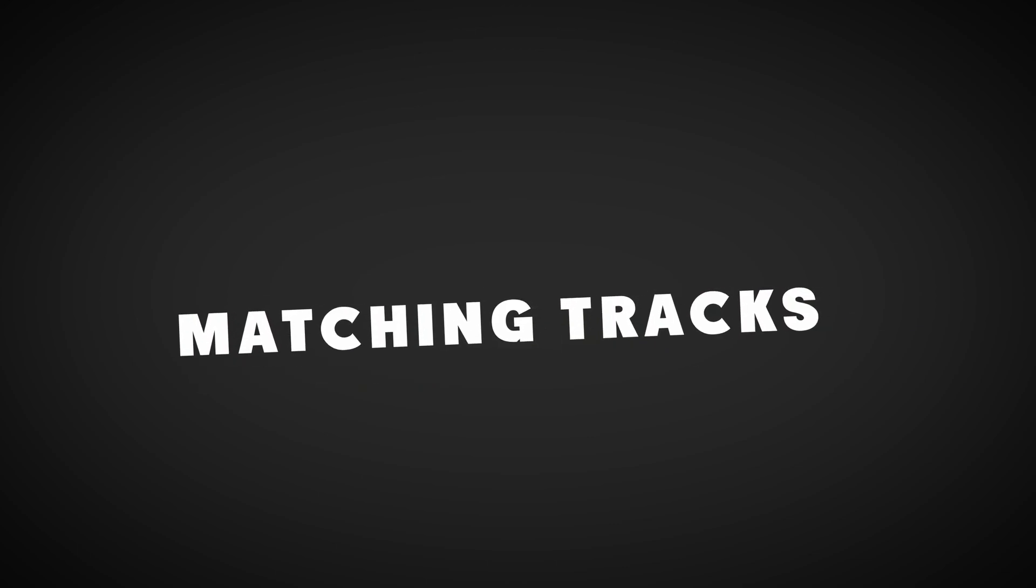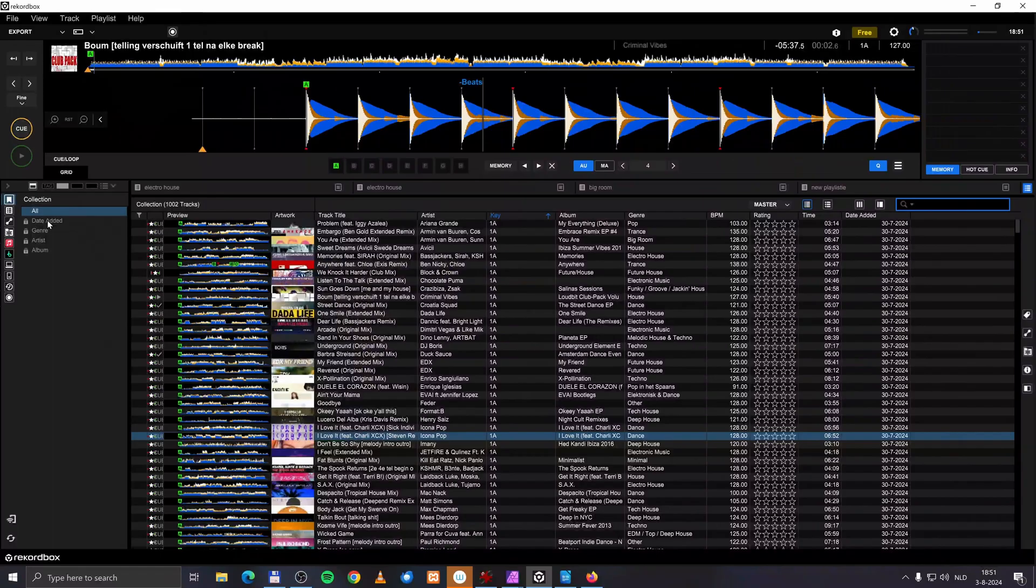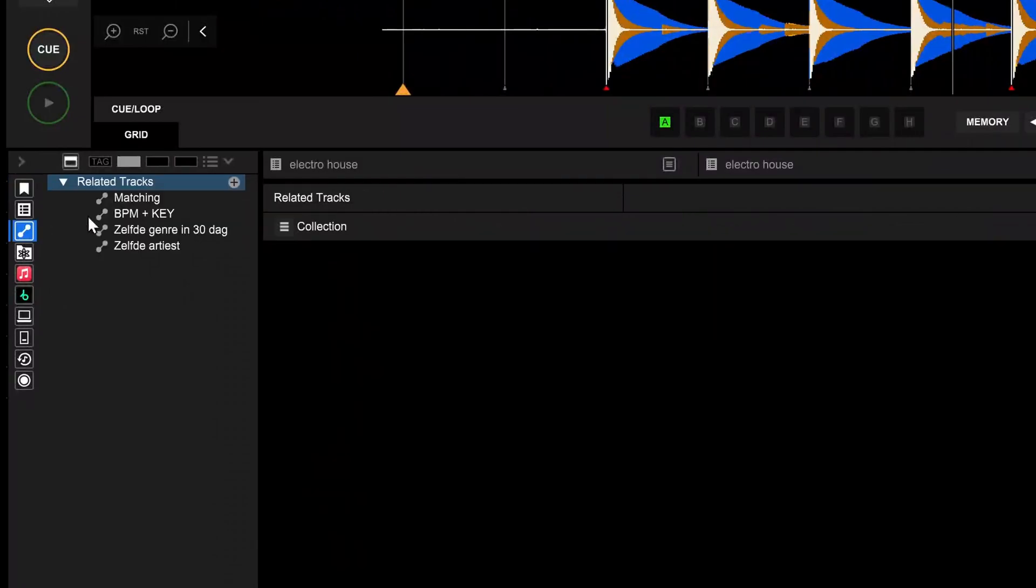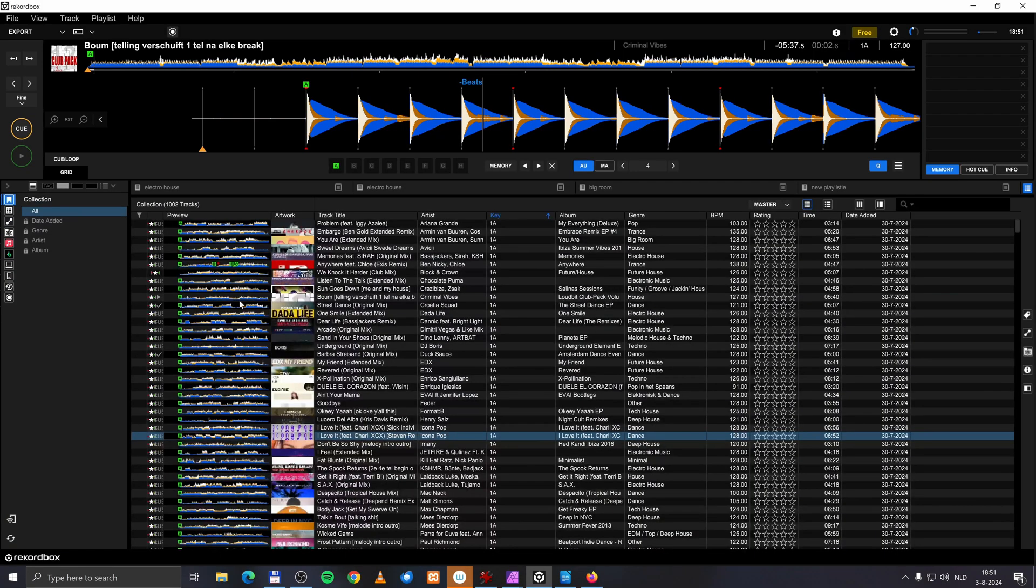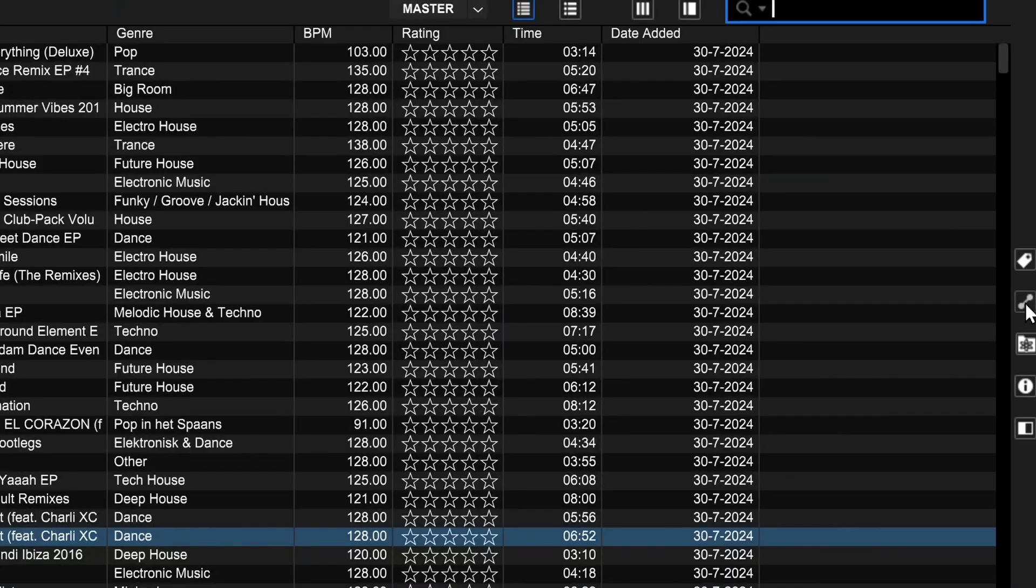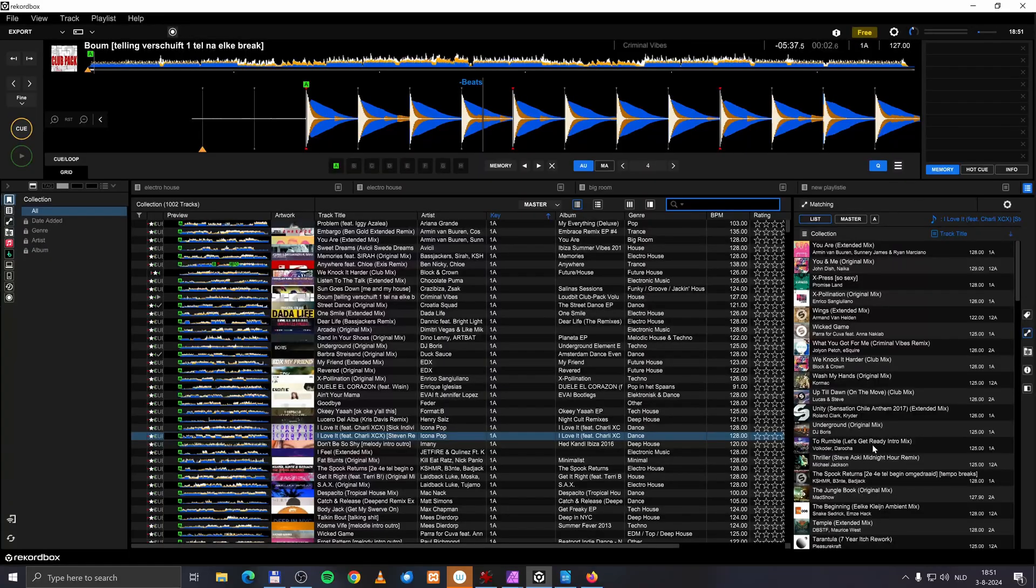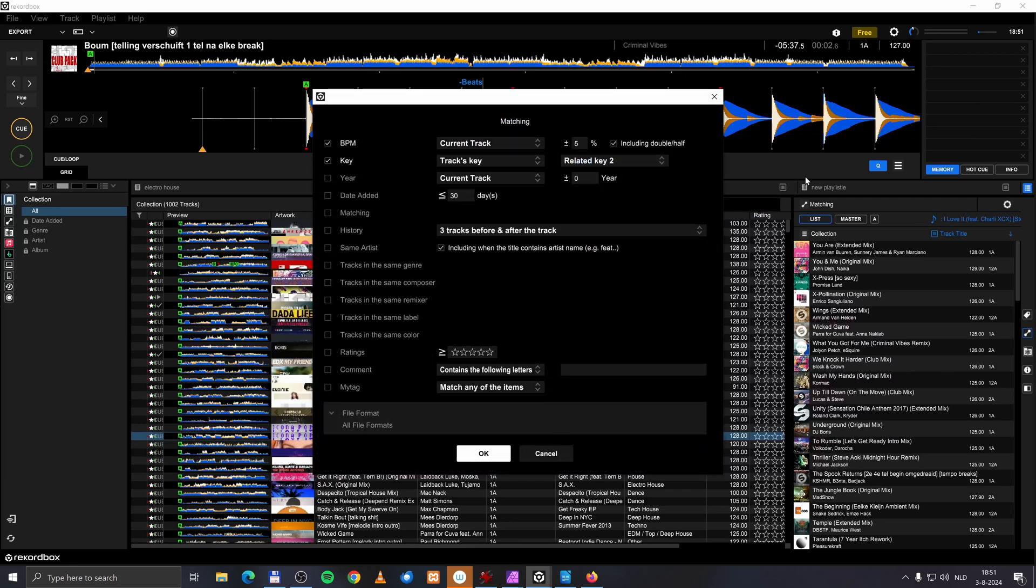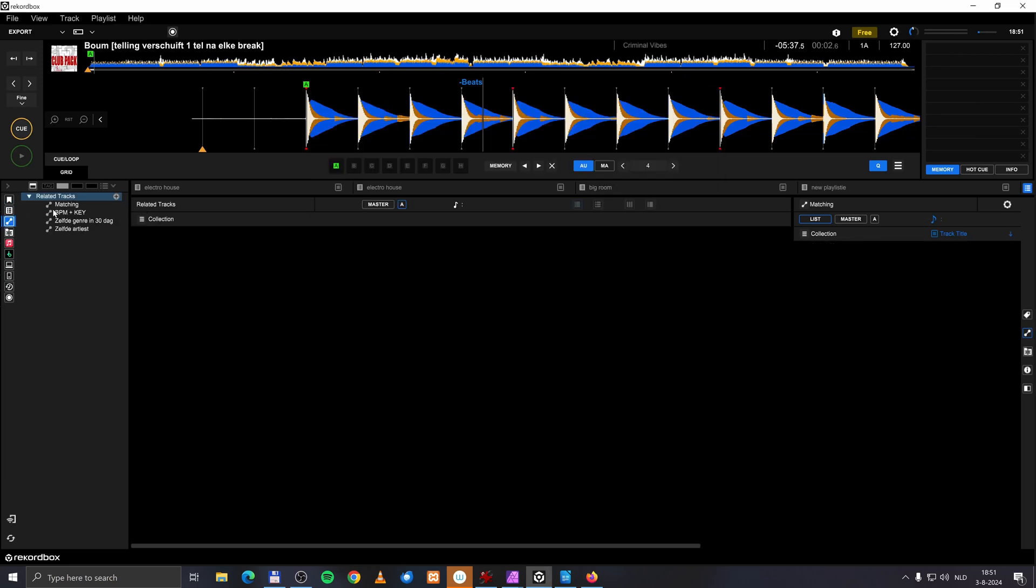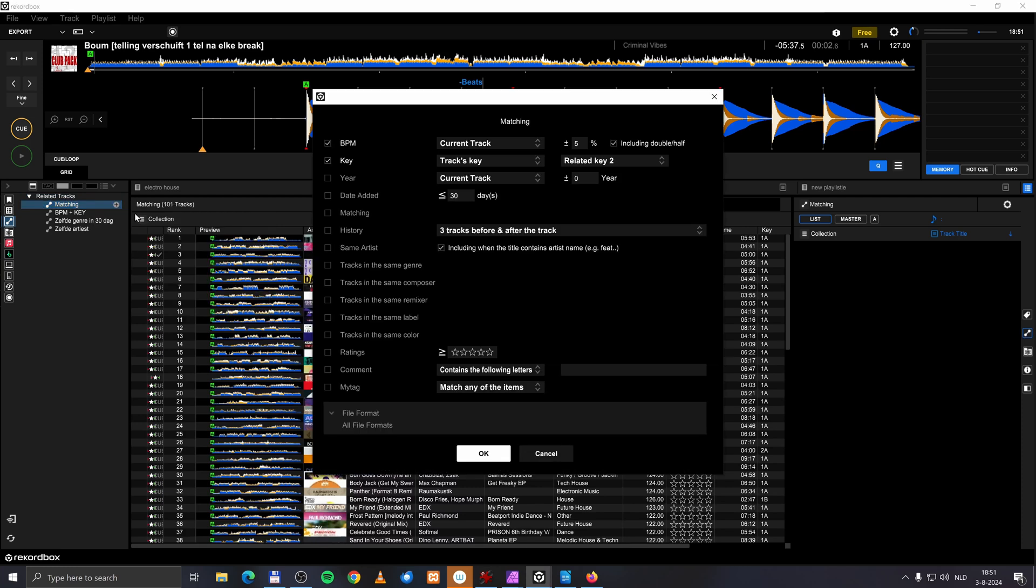Okay, and why are there two panels for matching tracks or related tracks? Over here I have a section called related tracks. When I go to collection, for example, and I go here to the right, I have also a panel section for related tracks. I can set the settings of the matching tracks over here. But I can also set it over here. In my opinion, this could have been consolidated in just one panel. Why do we need two?